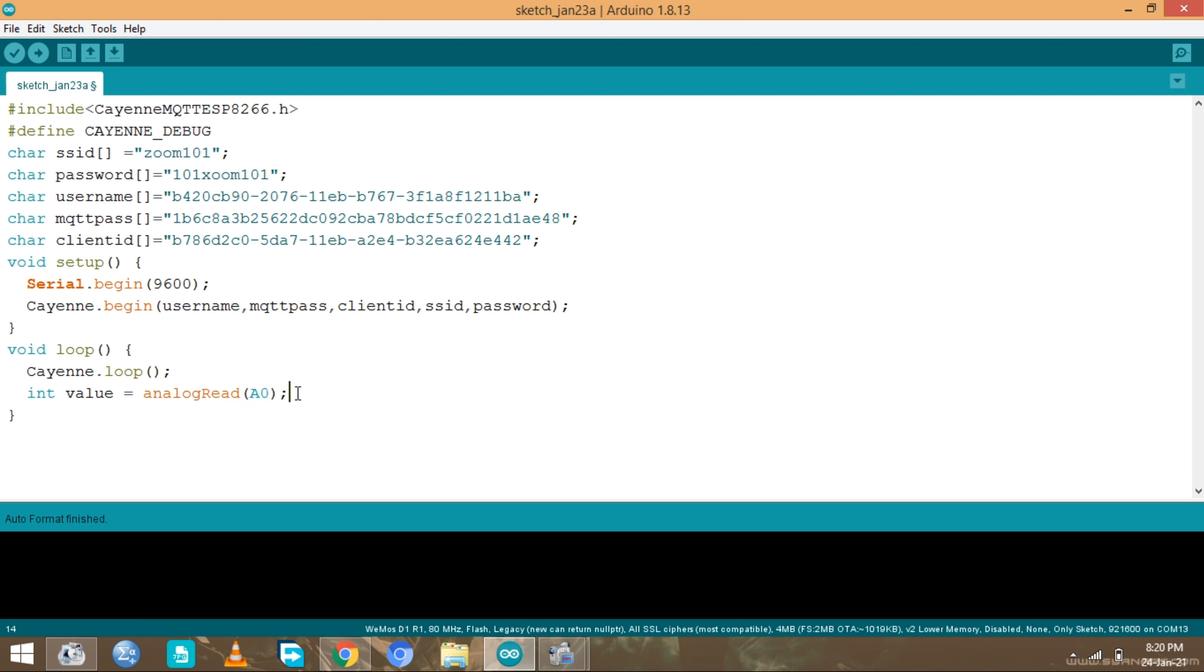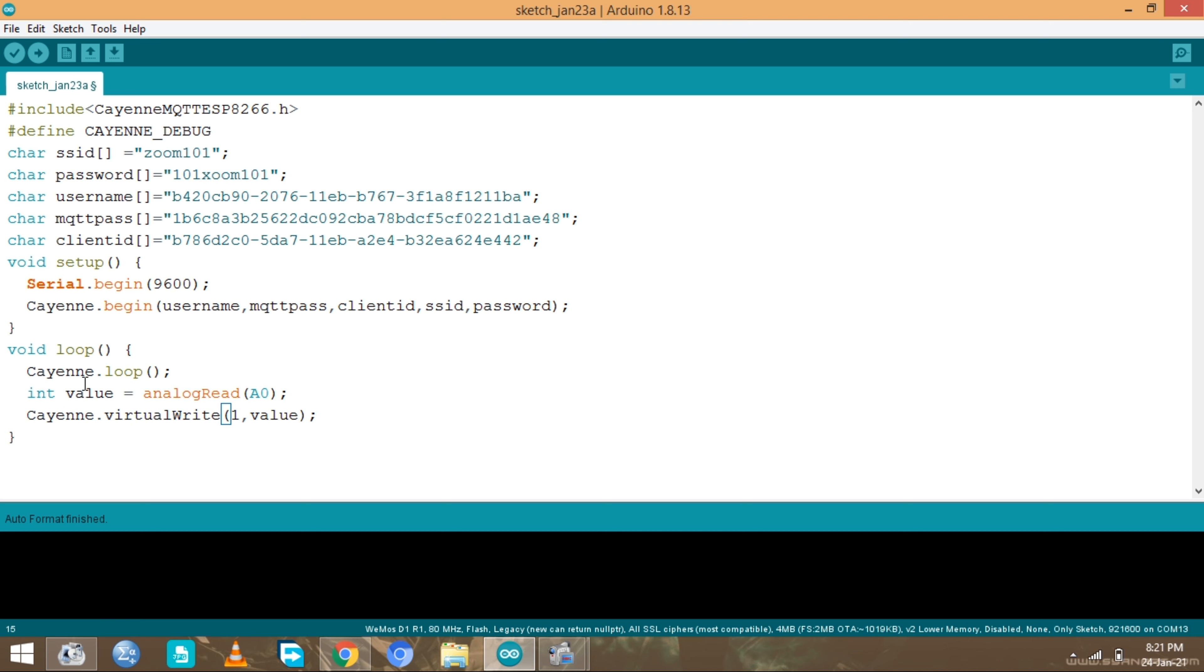We need to create a function that's going to send our value into the Cayenne dashboard. That function is cayenne.virtualWrite. We need to specify which channel our data is going to pass through. It's going to be channel one, you can name it one or zero. And put in the value, which is this declared value. Let's just put something in the serial monitor in case we need to check if everything is working correctly. Serial print line, new line, and display the value.